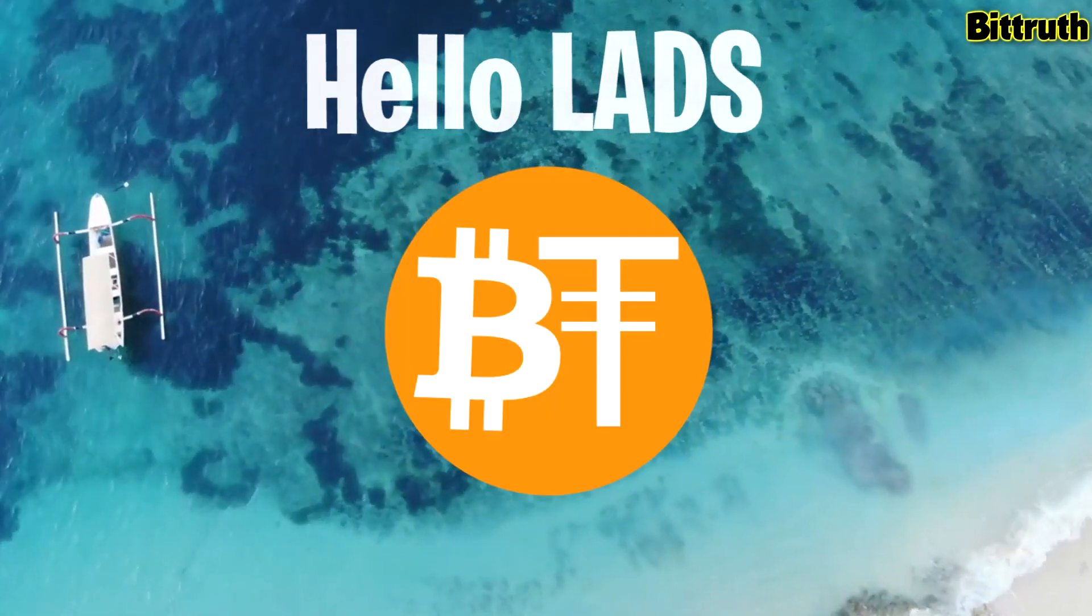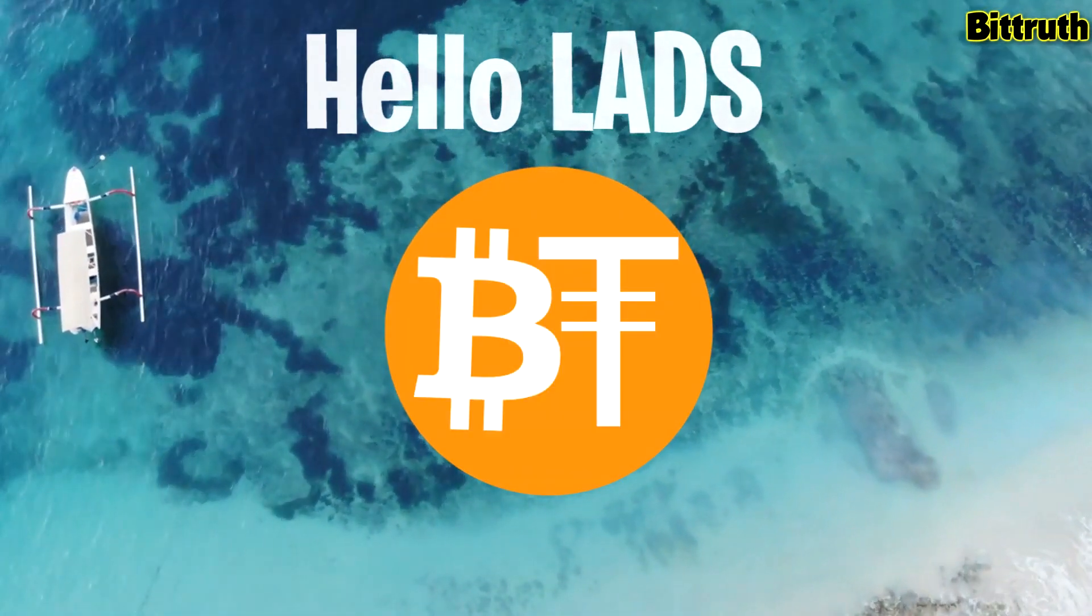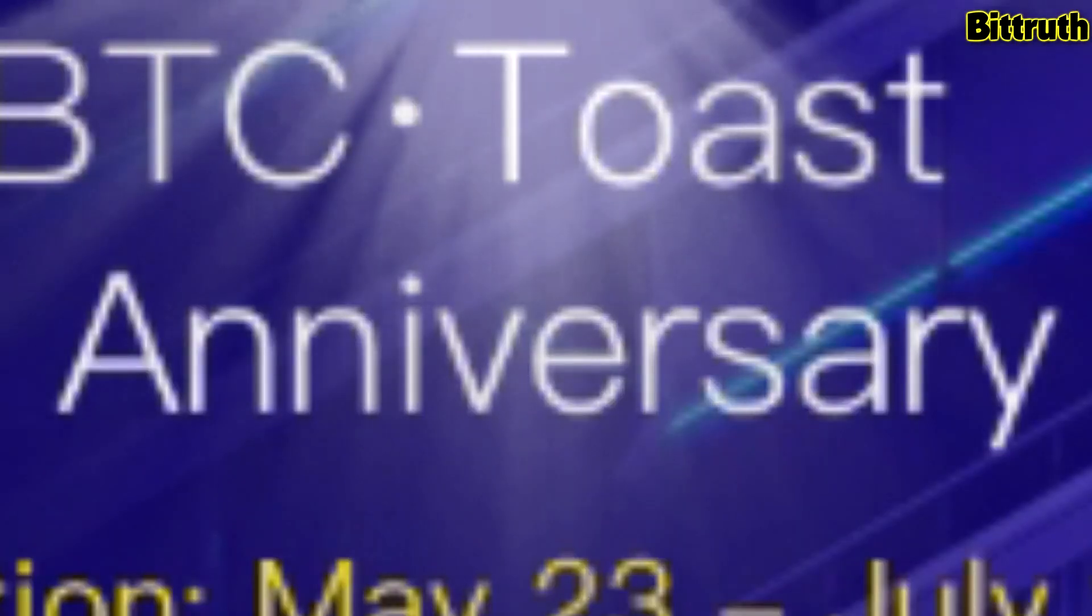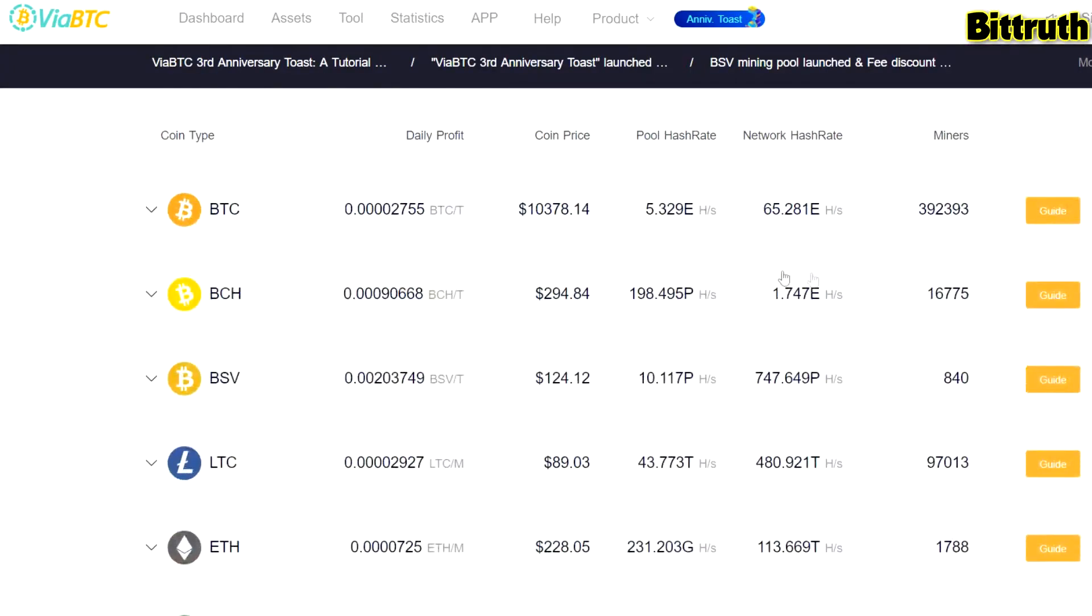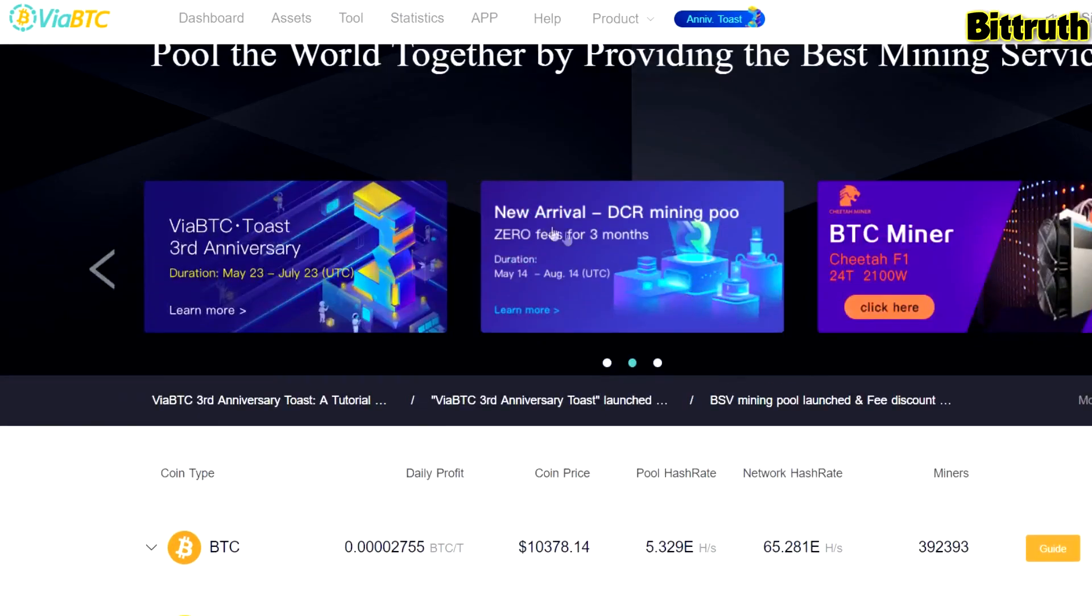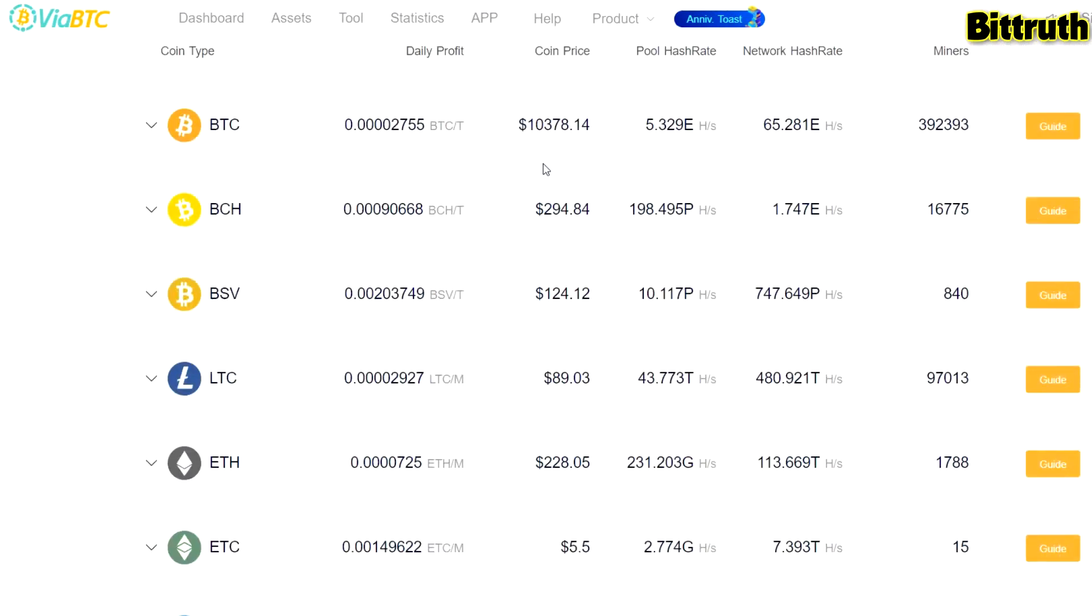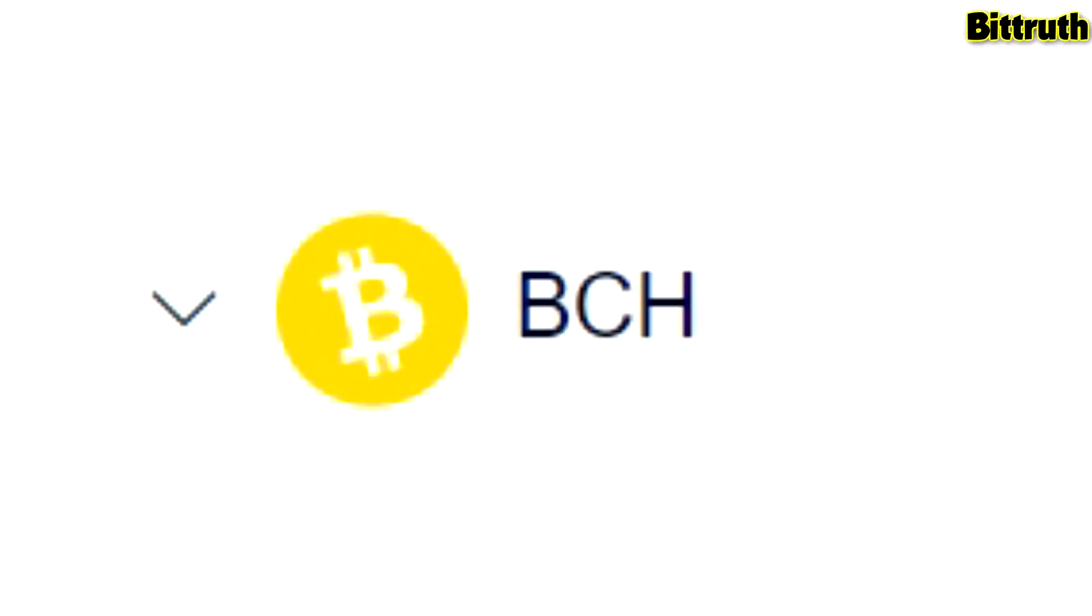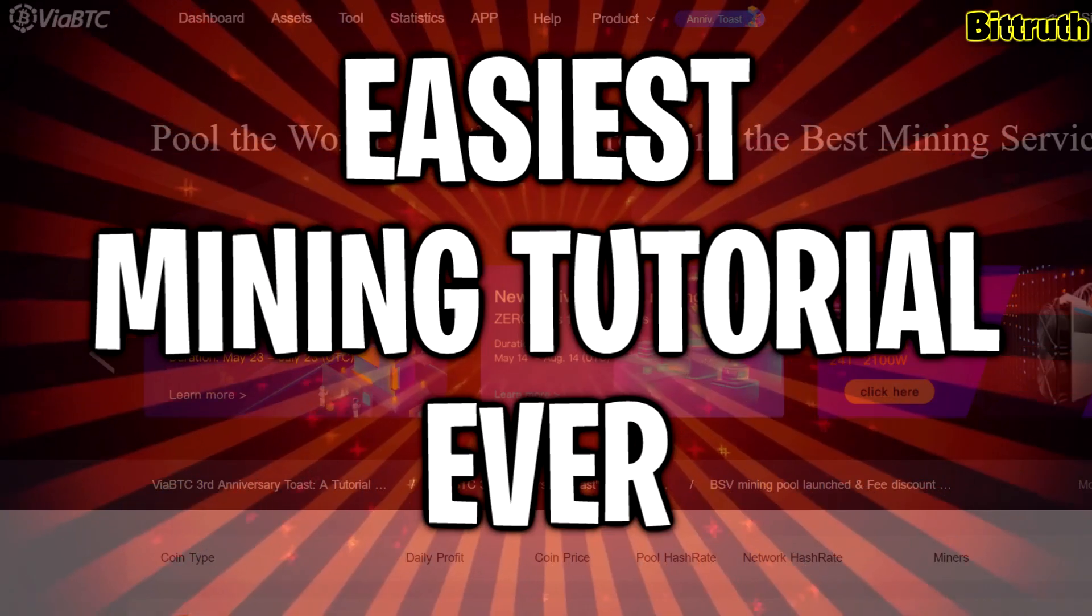Hello guys, Bittruth here. Today we're going to make a mining tutorial for ViaBTC in honor of their third year anniversary. Basically, ViaBTC is a bitcoin mining pool, a cryptocurrency mining pool where you can mine Bitcoin, Bitcoin Cash, and Bitcoin SV with your ASICs.